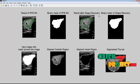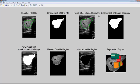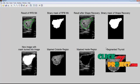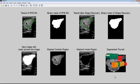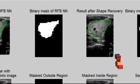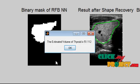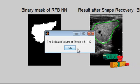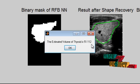The shape has been recovered using the convex hull method. We can see the inside region, outside region, and the final segmented thyroid region. The estimated volume of the thyroid region is 51.112.